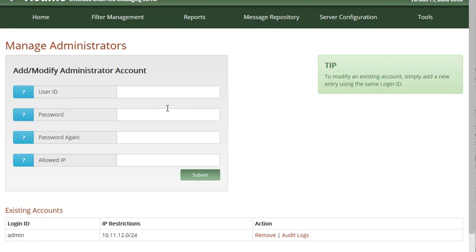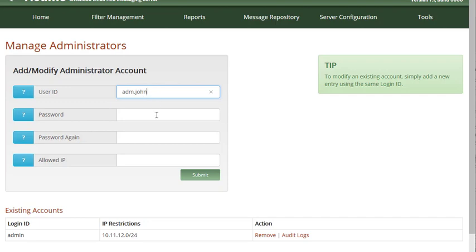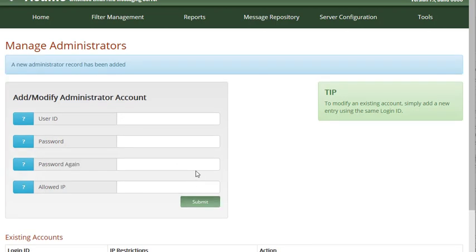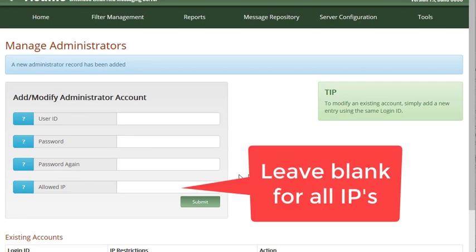To add new admin accounts, fill out these fields with an admin username and password. The IP allowed field gives you the option of restricting this account to a specific IP address. To allow for any IP, leave the IP allowed field blank. For more clarification, you can click on the question mark next to each field.